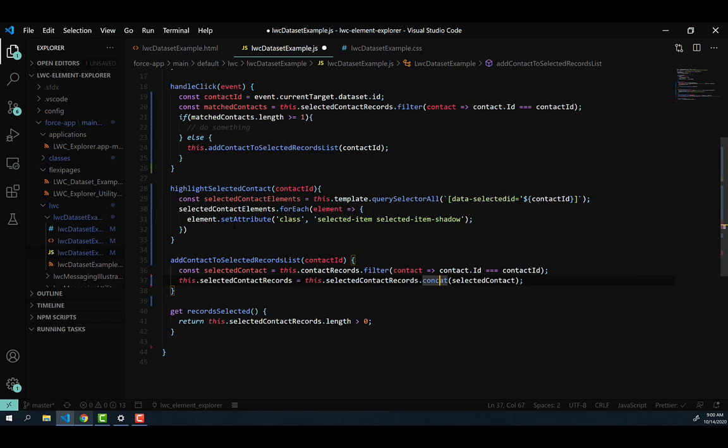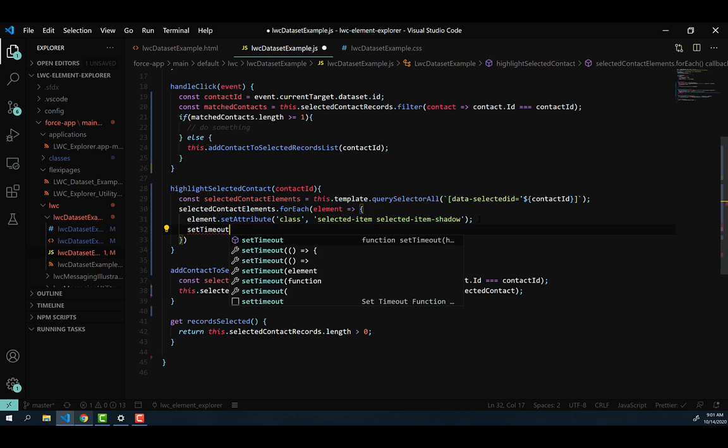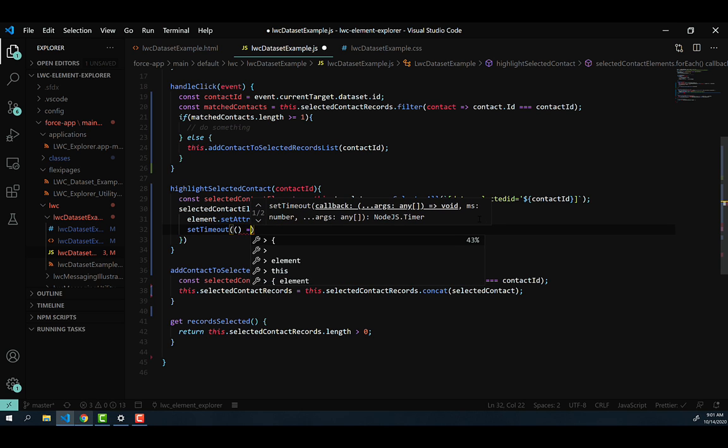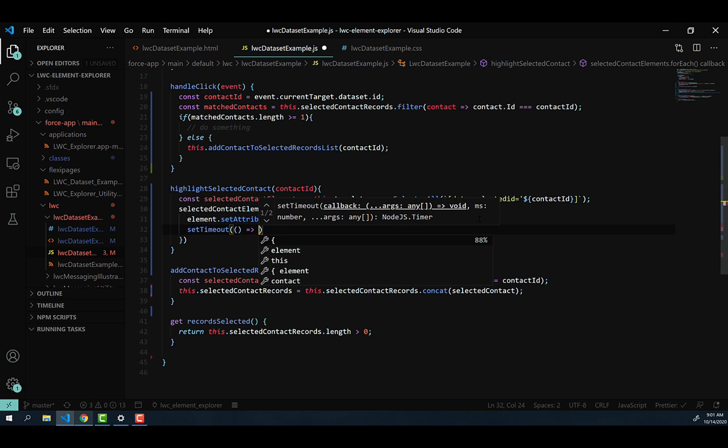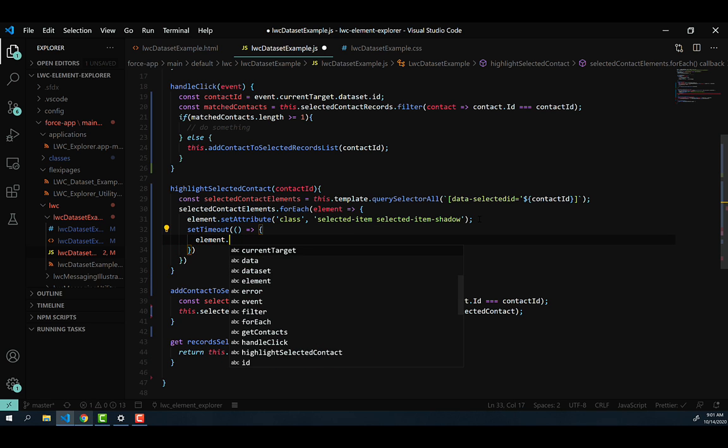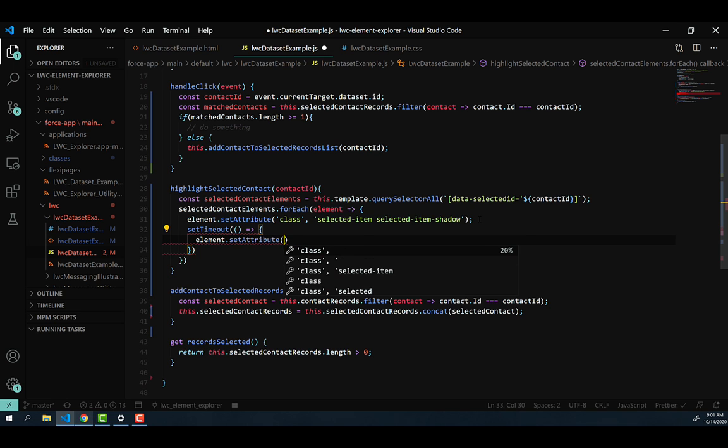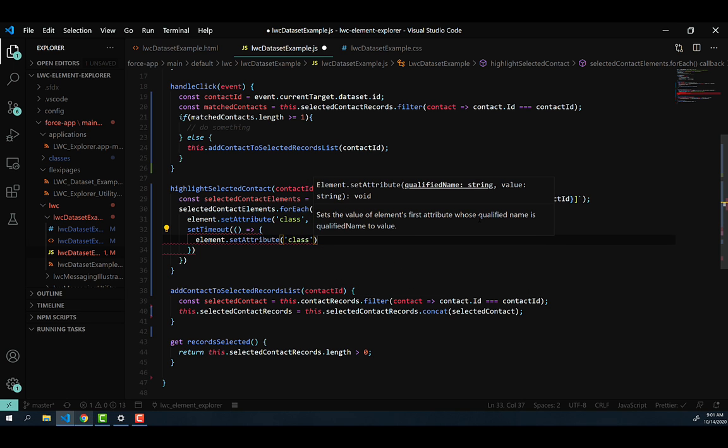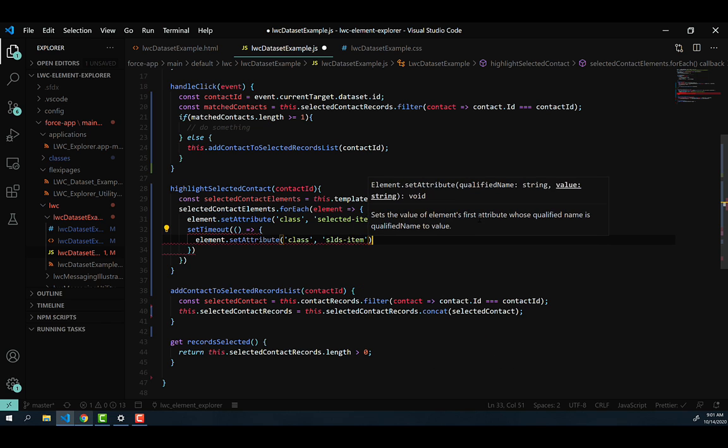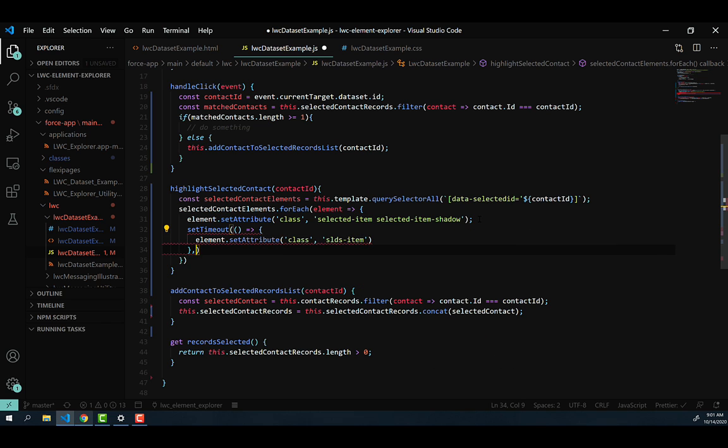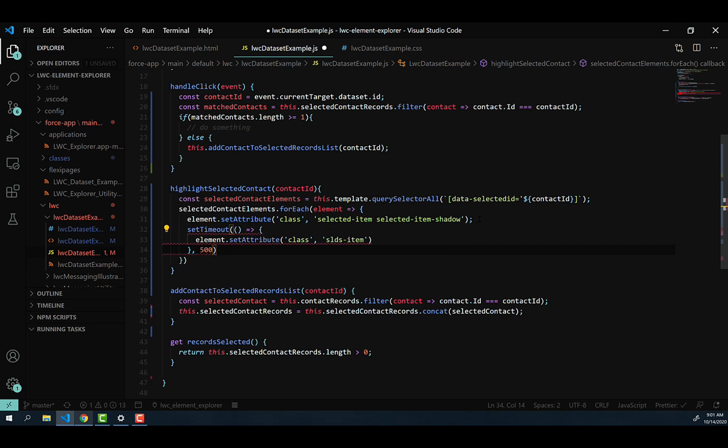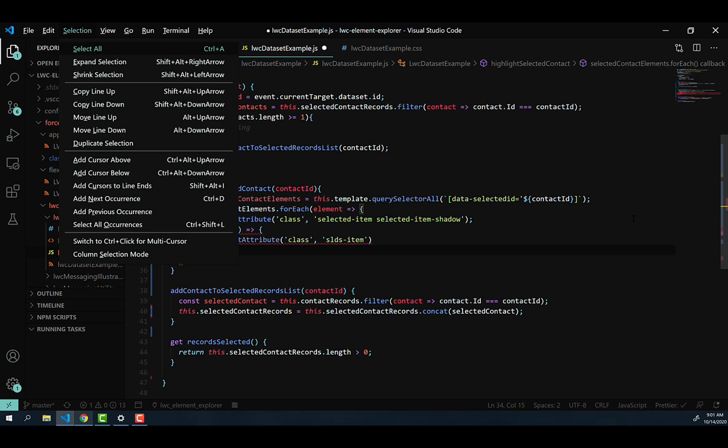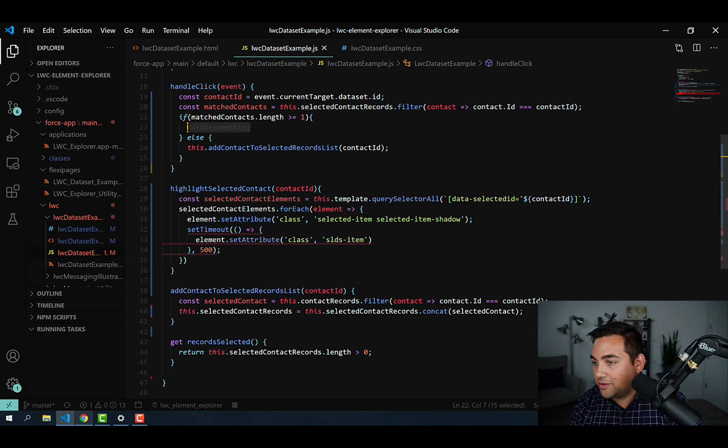Now we don't necessarily want to forever highlight this contact. We only want to highlight it for a short period of time. So we're just going to add a little setTimeout here. And then we're going to go ahead and use an arrow function once again. And then once that timeout has occurred, we're going to go ahead and say element.setAttribute and then class. And then we're going to reset it back just to slds-item. And then once that's done, we're going to say we just want to give it 500 milliseconds.